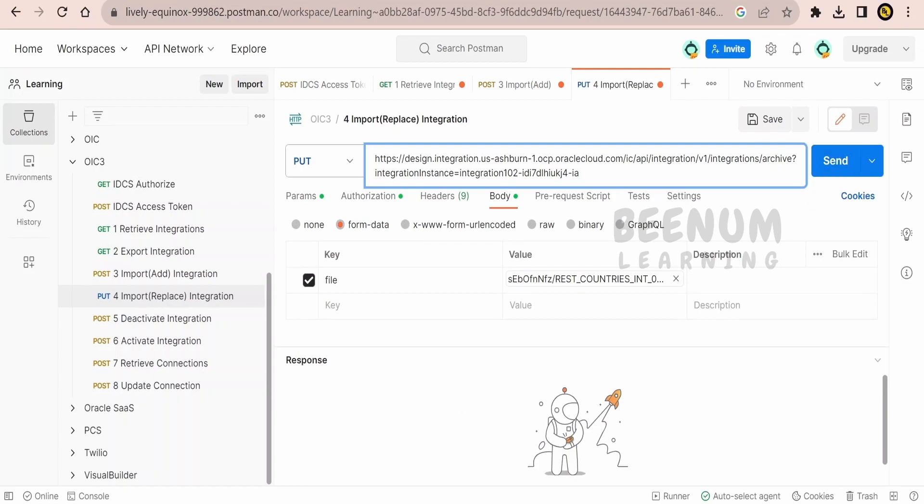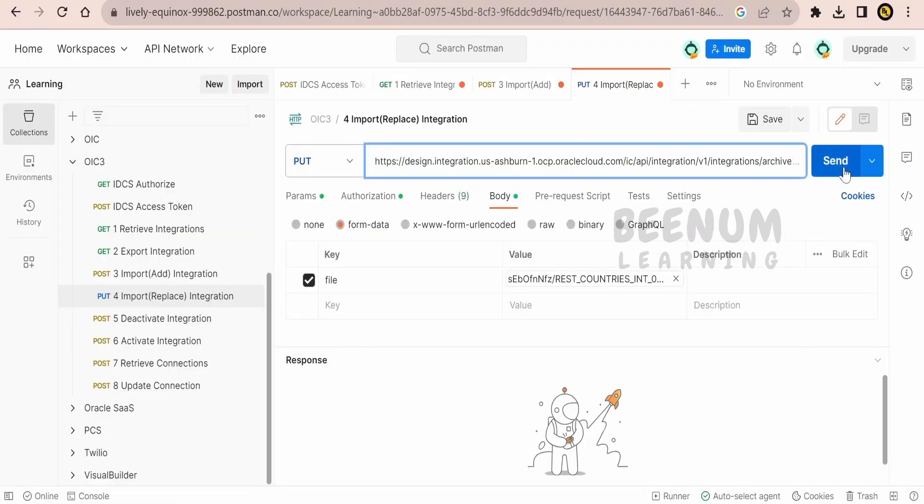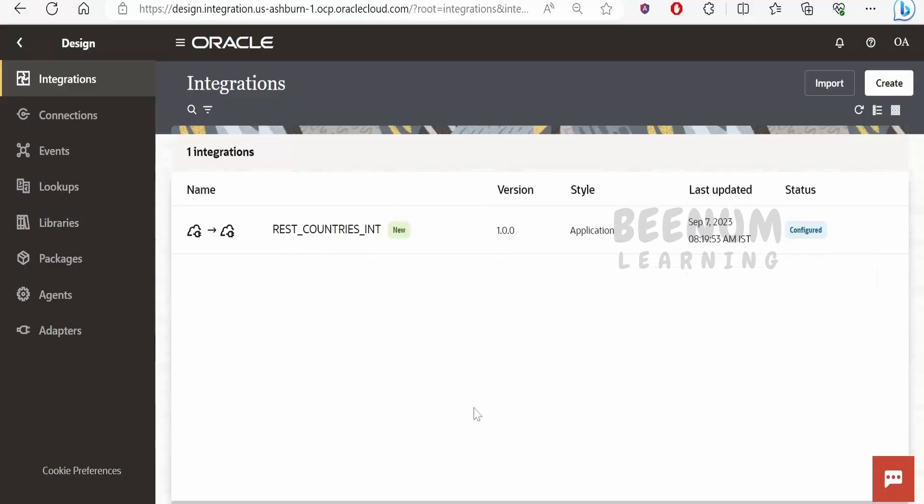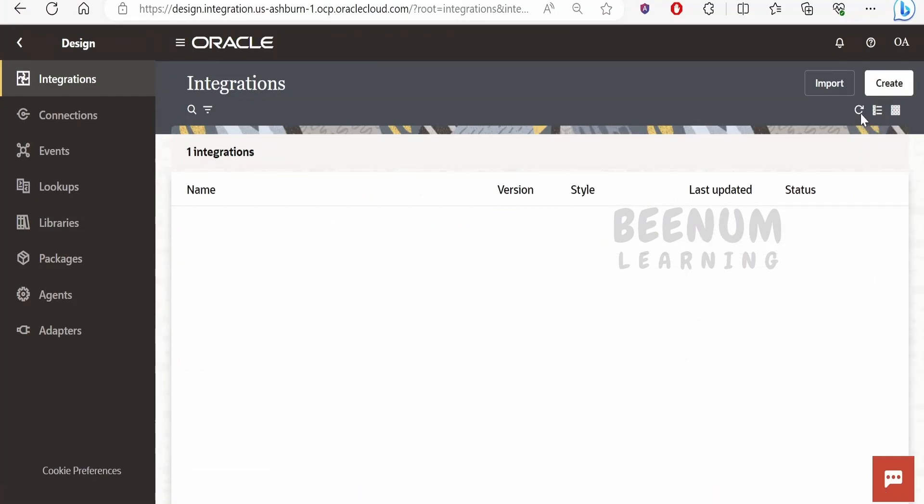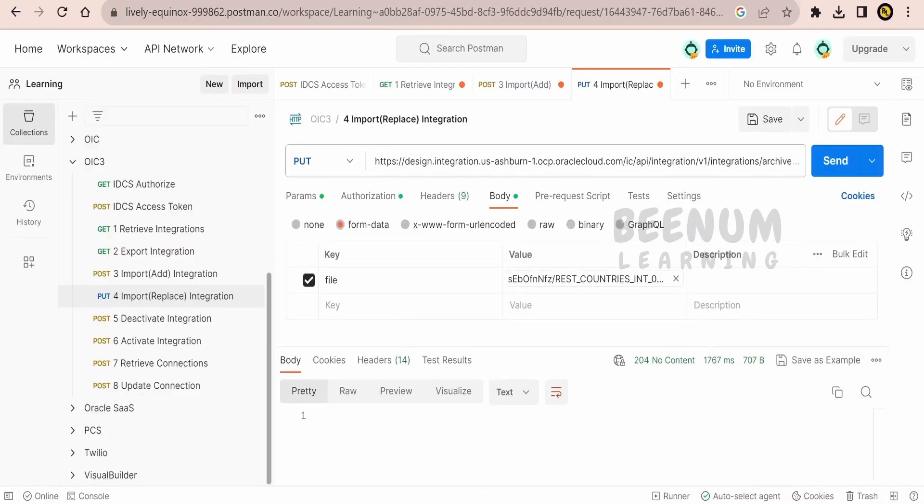Click on send. Before clicking on send let me just see the timestamp, it is 8:19:53 AM, so when we send this again we should see difference in the timestamp. Let me just refresh, just observe it is 8:19:53. It is changed to 8:20:44. So like this we can overwrite an already non-activated integration with the help of this import replace an integration REST API.